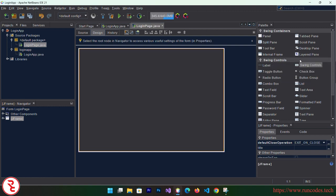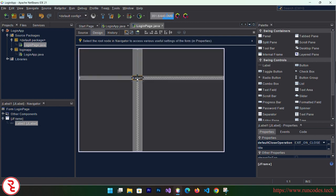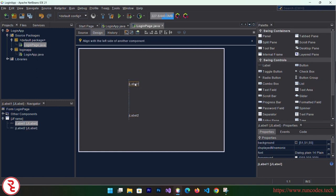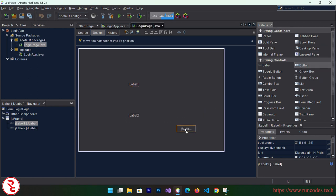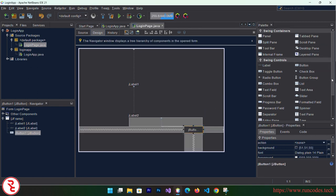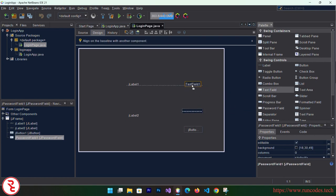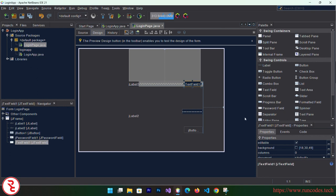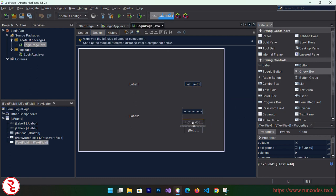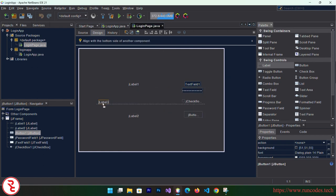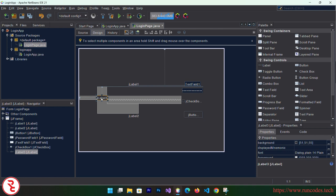Drag and drop some Swing controls from the palette. First of all, we need a couple of labels for username and password, one button, a text box, a password field text box, and one checkbox to display and hide the password.